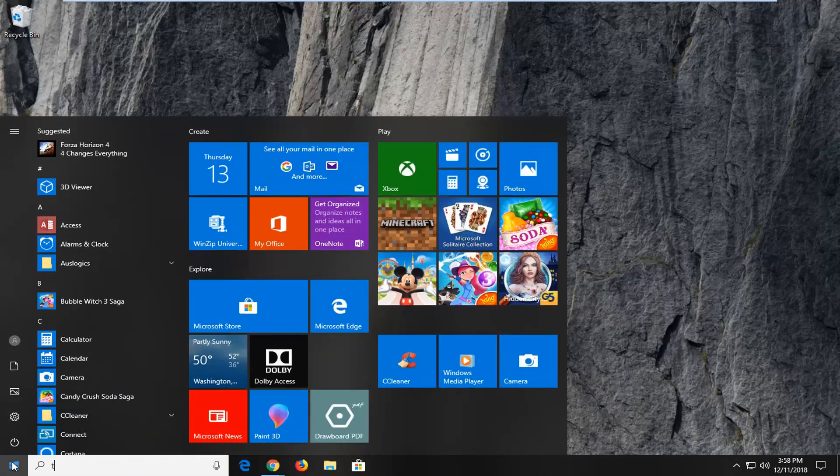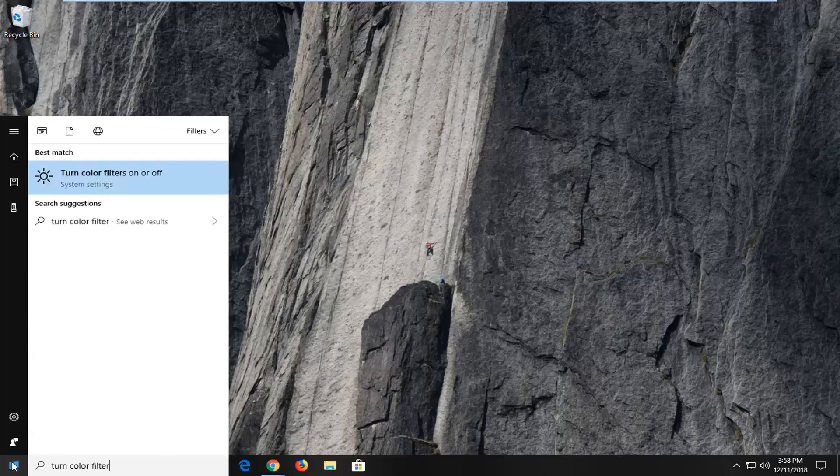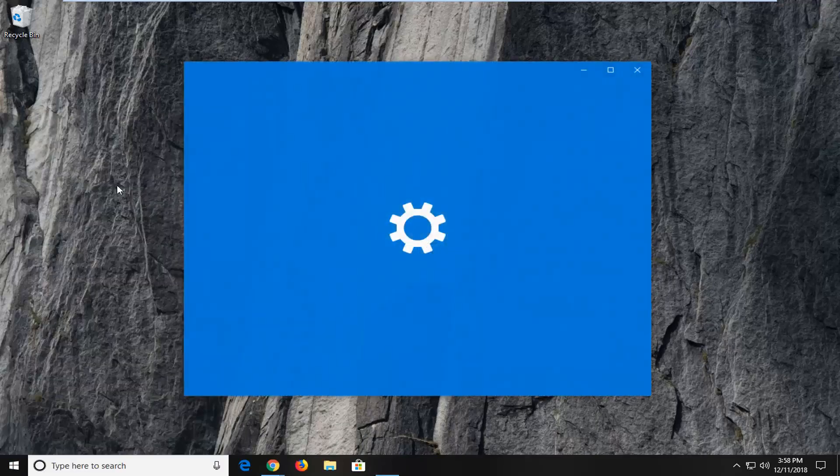you want to type in turn color filters on or off. Best result should come back with turn color filters on or off. Left click on that one time.